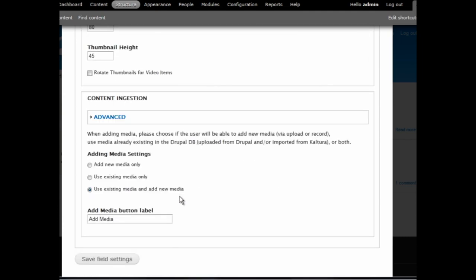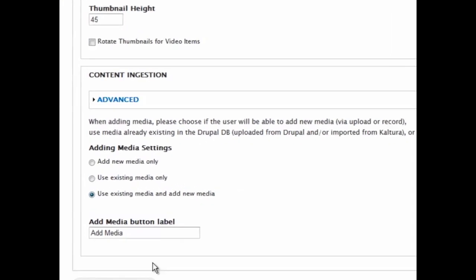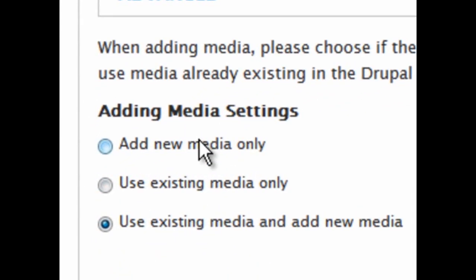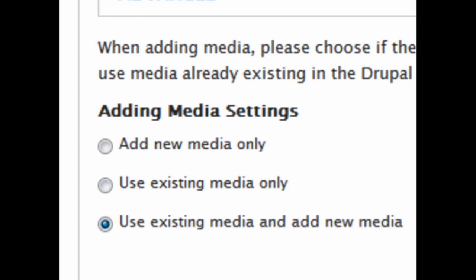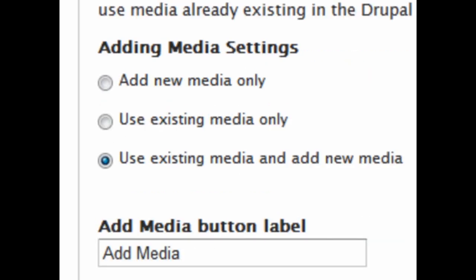Under Adding Media Setting, you can control how users will be able to use this field. They could either upload new media, use existing media, or both.